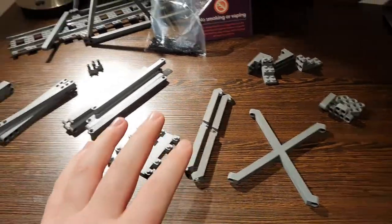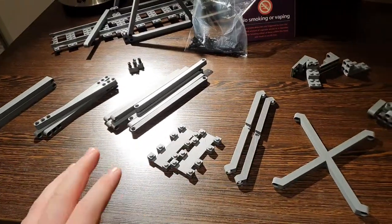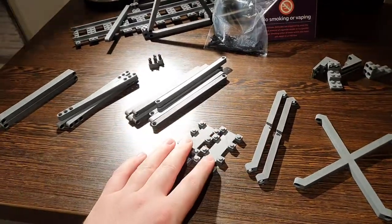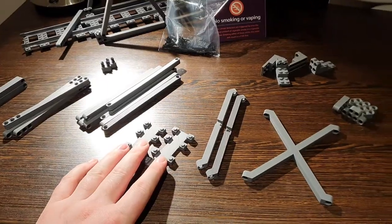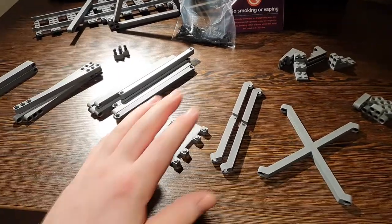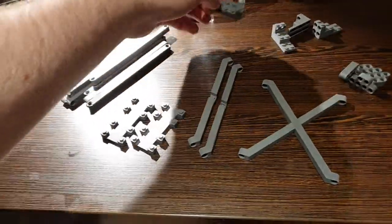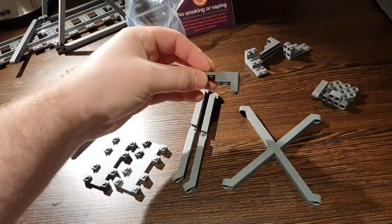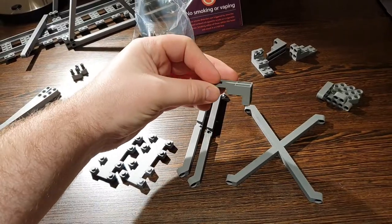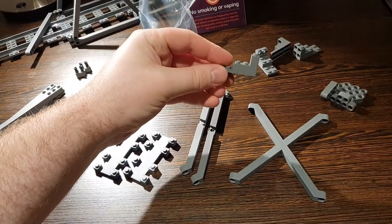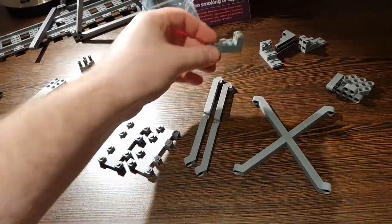So you get effectively your track bases. There's two here. You get the bits that actually convert it to a bridge, which are these bits, which are a very odd shape.